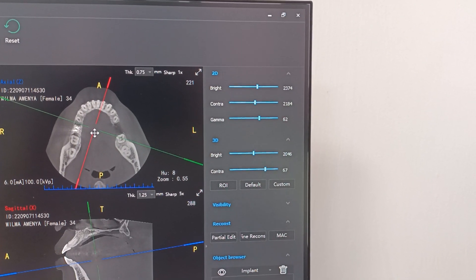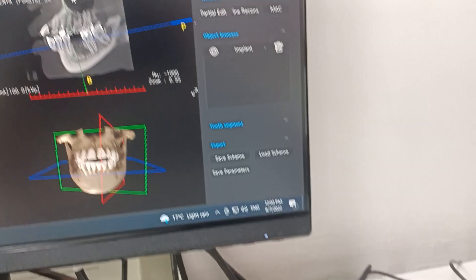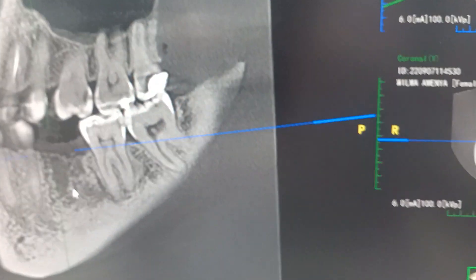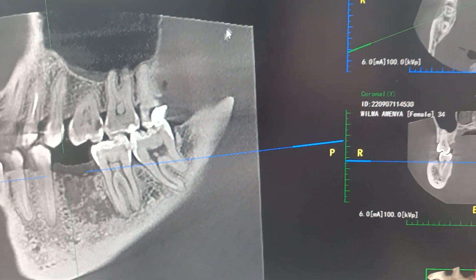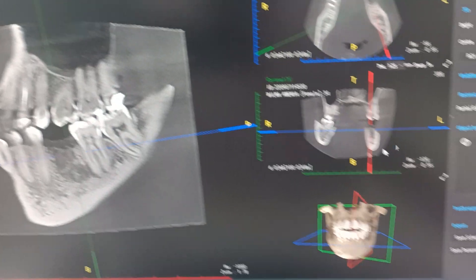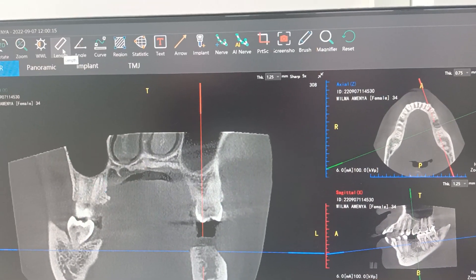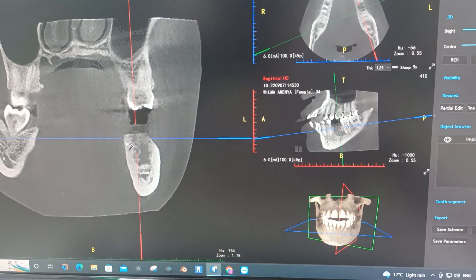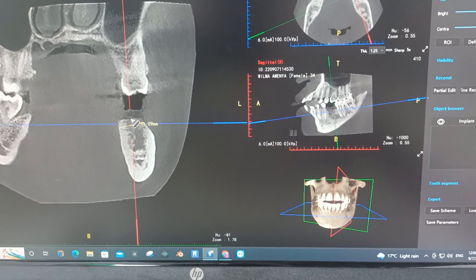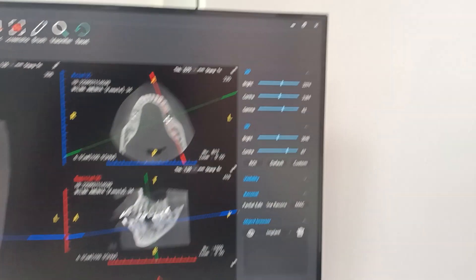We can then come and rotate to the left area and observe the 3.6 area. The 3.6 area had an extraction some time back and the bone hasn't fully formed yet. We can come and put our cursor there, then examine the bone. There's a length measurement — click that — then come and look at the width and the height of the ridge.